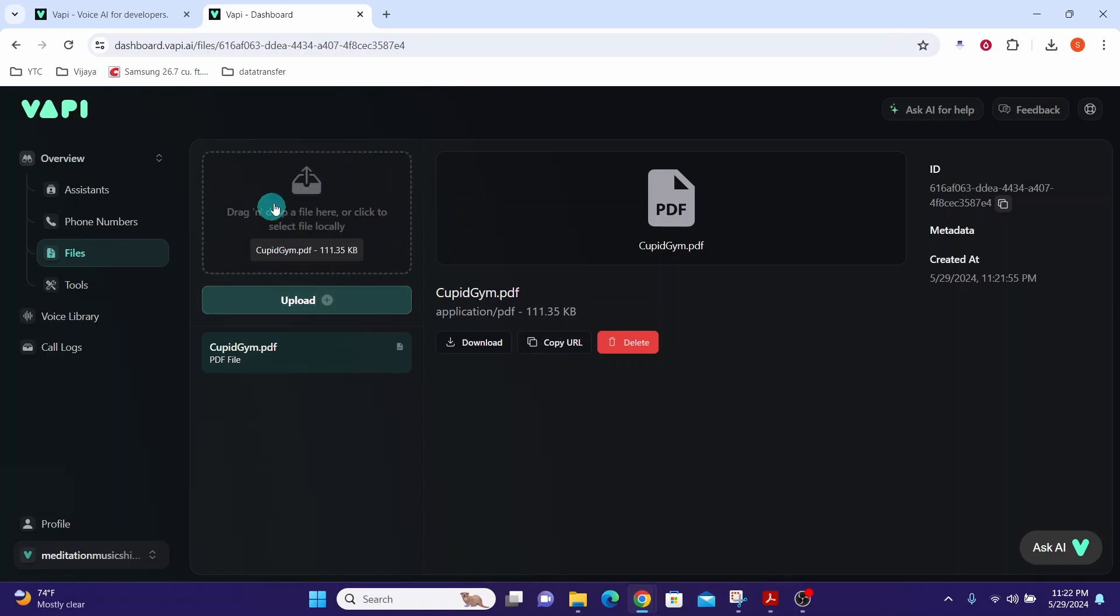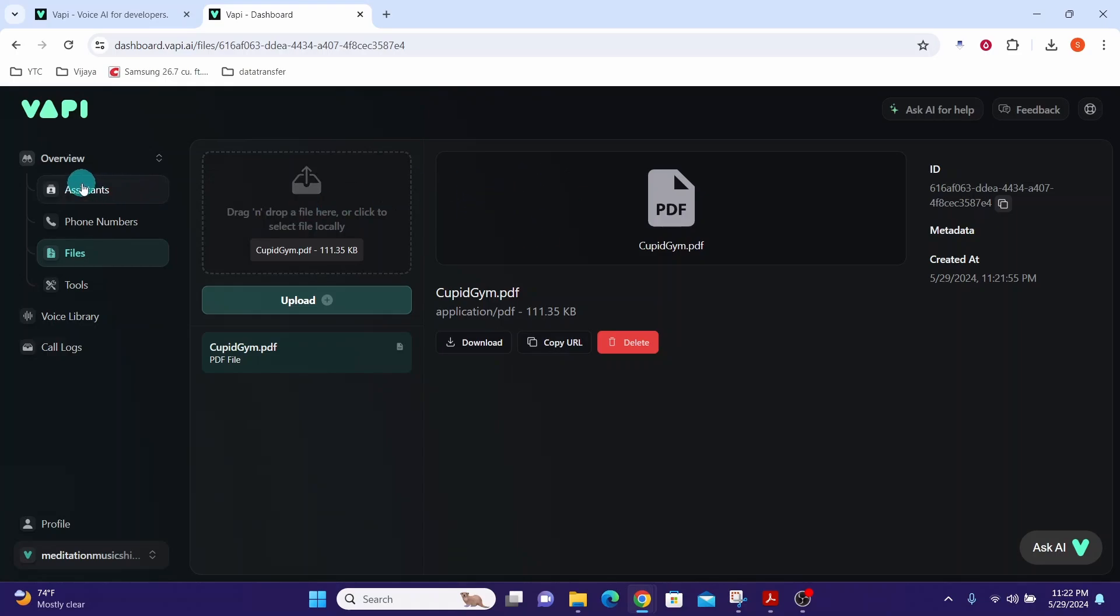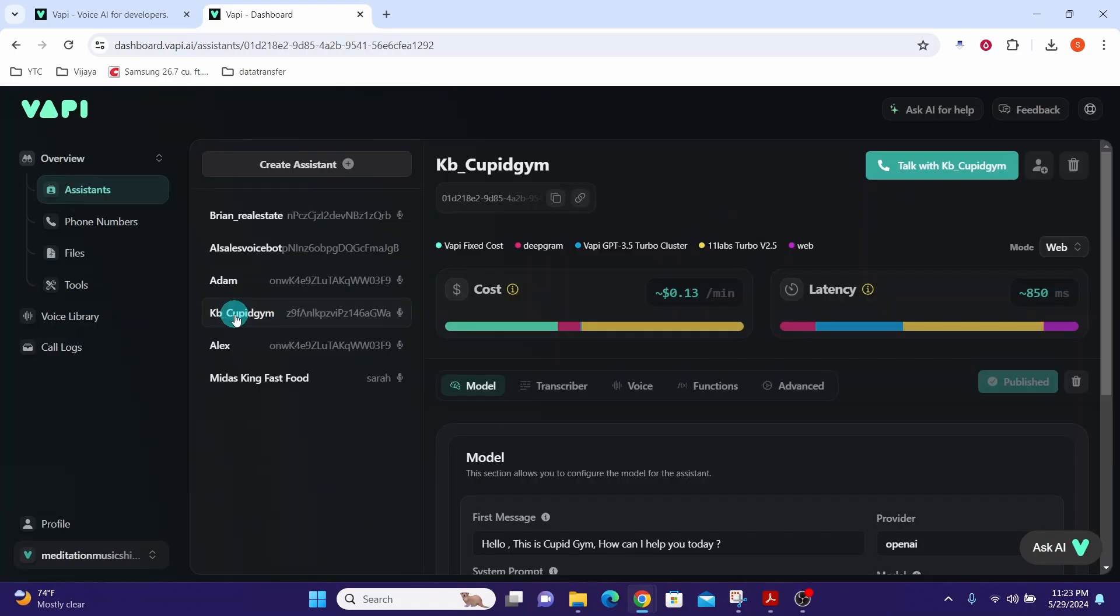Once we have uploaded our document we need to connect this document to a specific assistant that we want to use with this document. Click on this assistance option. Select the assistant that you want to work with. Here I have selected this assistant.